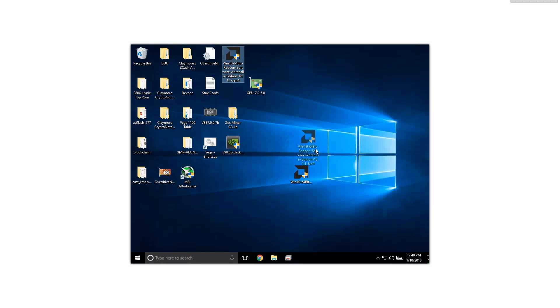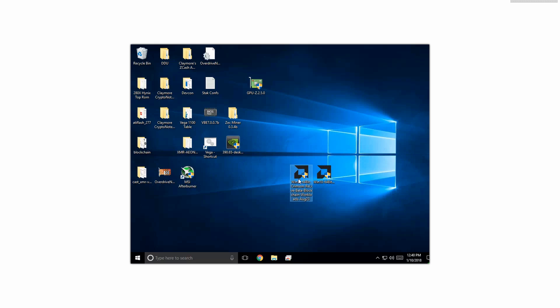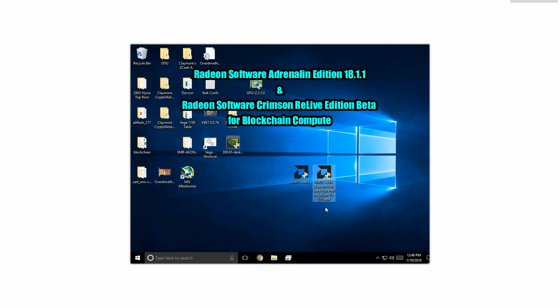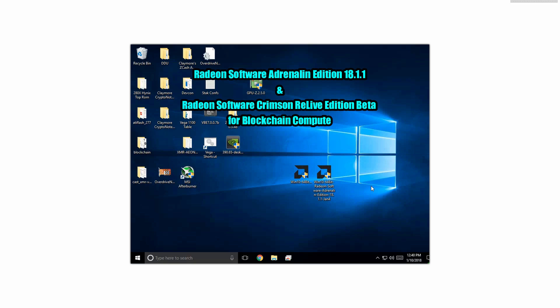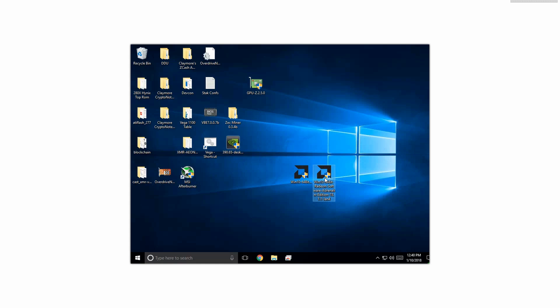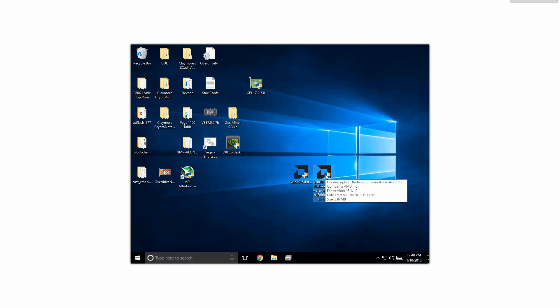The next thing we're gonna want to do is download two different pairs of drivers. We're gonna download the blockchain drivers from August 23rd and we're also gonna download the Adrenaline drivers from January 4th. I'll put the links down below in the description. The first thing we're gonna want to do is install the Adrenaline drivers, not the blockchain drivers, so we're gonna install the Adrenaline drivers on one single card.